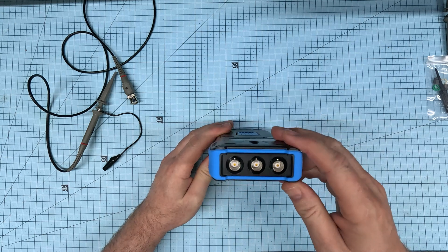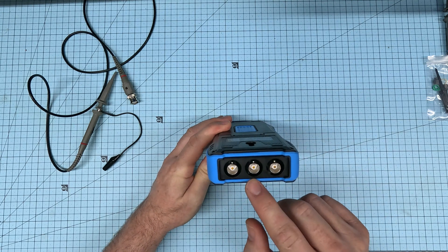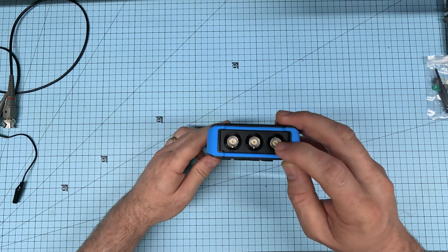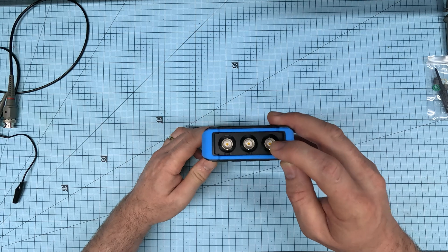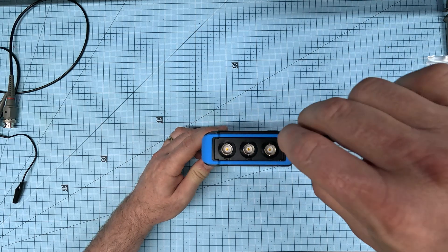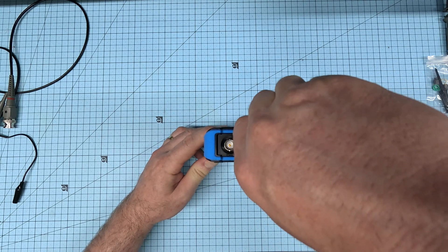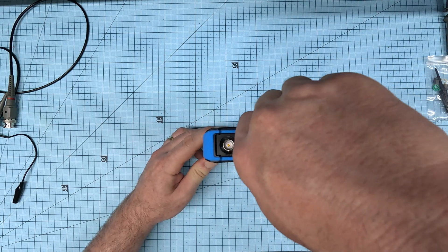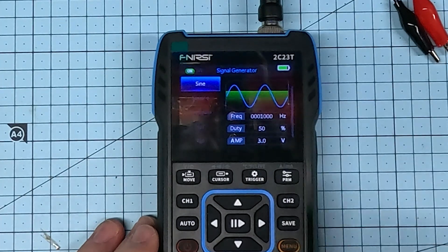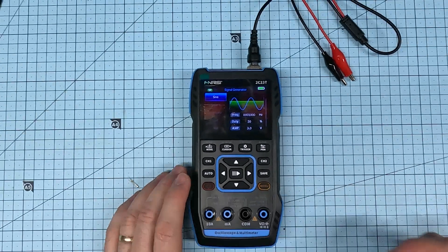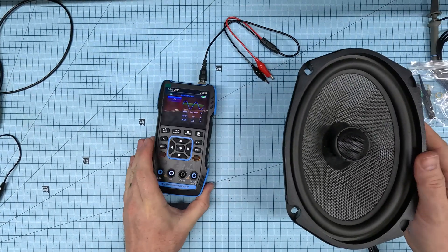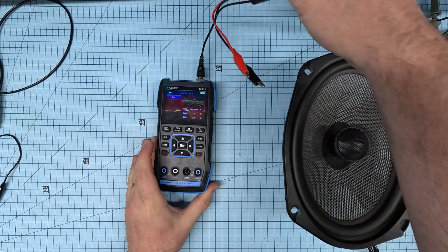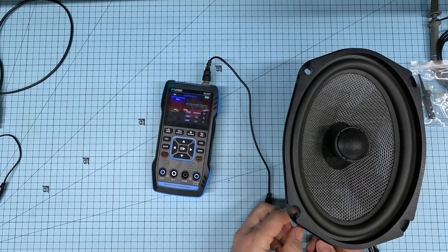On the top of the oscilloscope, there are three ports. There are channel one, channel two. This third one over here is the output for the signal generator. And I'm going to put in the alligator clips here. At the moment, I've got a 1000 hertz frequency tuned. So I'm just going to hook it up to this speaker here and demonstrate the signal generator.